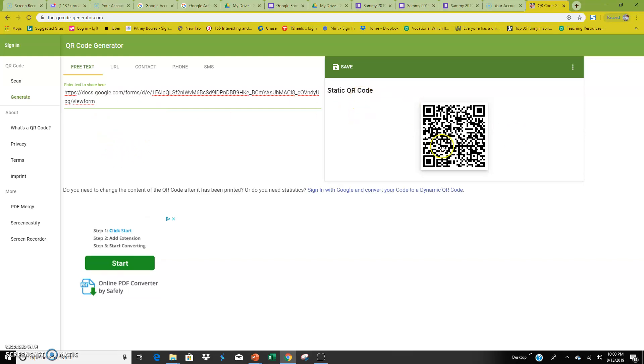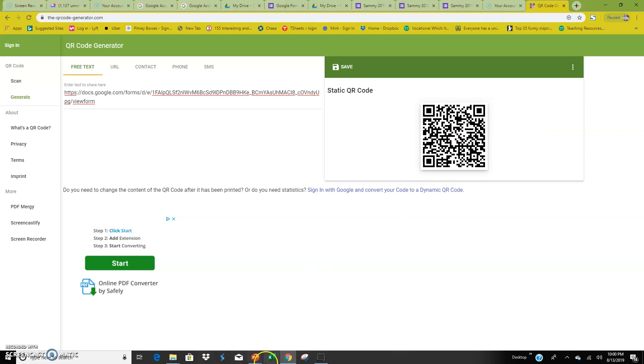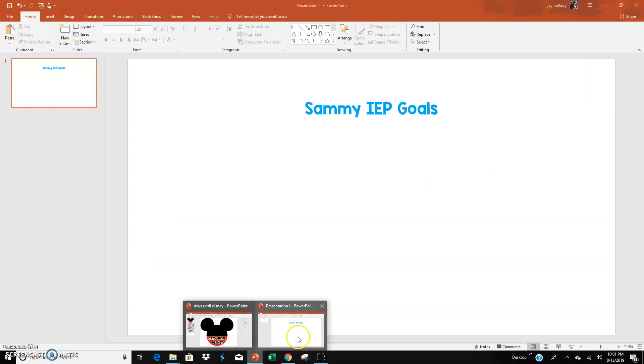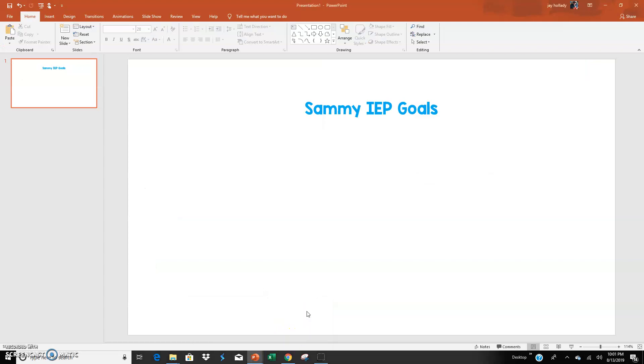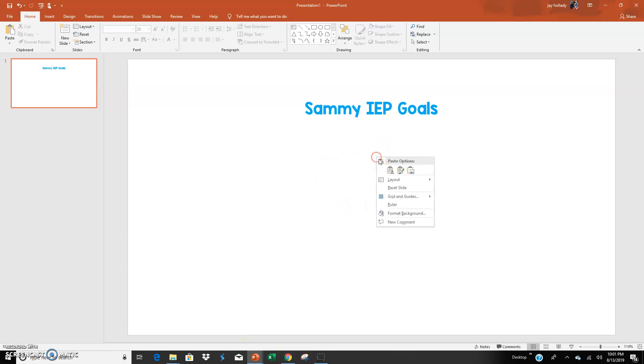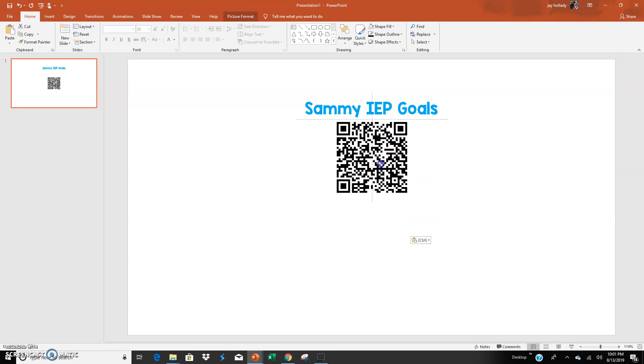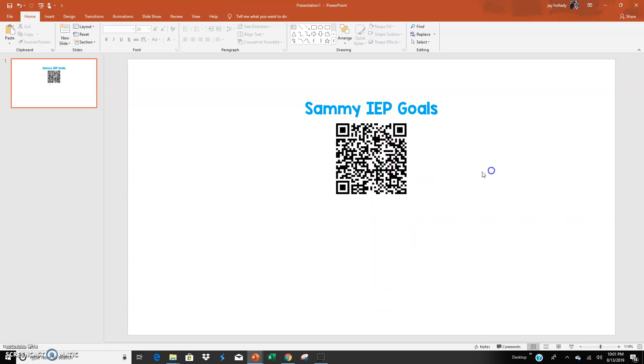And so this is your QR code. You copy the image, you go to whatever it is you are using. So then you are in your PowerPoint, I use PowerPoint for everything, and then you go ahead and you put in your QR code.